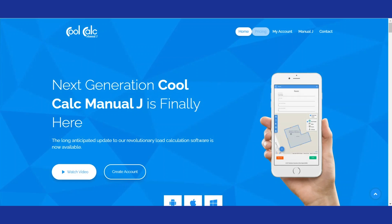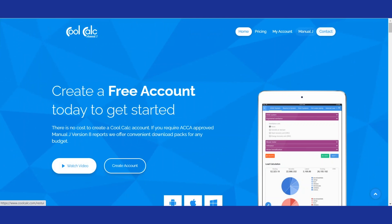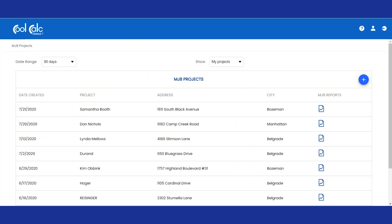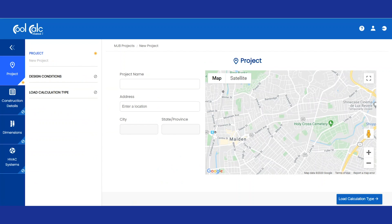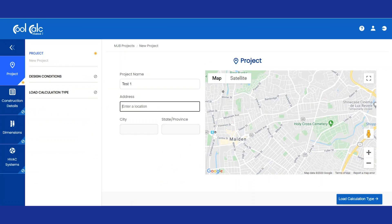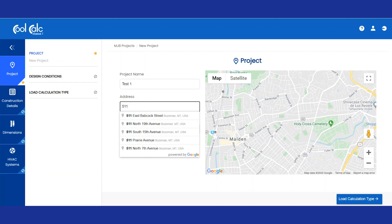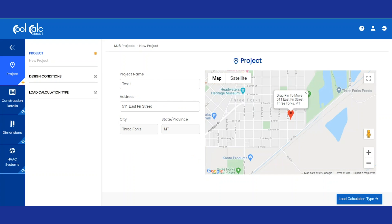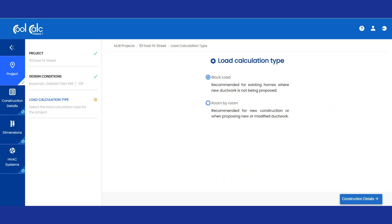CoolCalc is a free program, but you do need an account. It's easy to sign in, create an account, and then you can get going on your project. Once you have an account, you can click on Add Project and give your project a name. Today I'm just going to name it Test One. Once you've entered the name of your project, you can enter your address. Once you've entered the correct information, click on Load Type and then you'll begin the process.